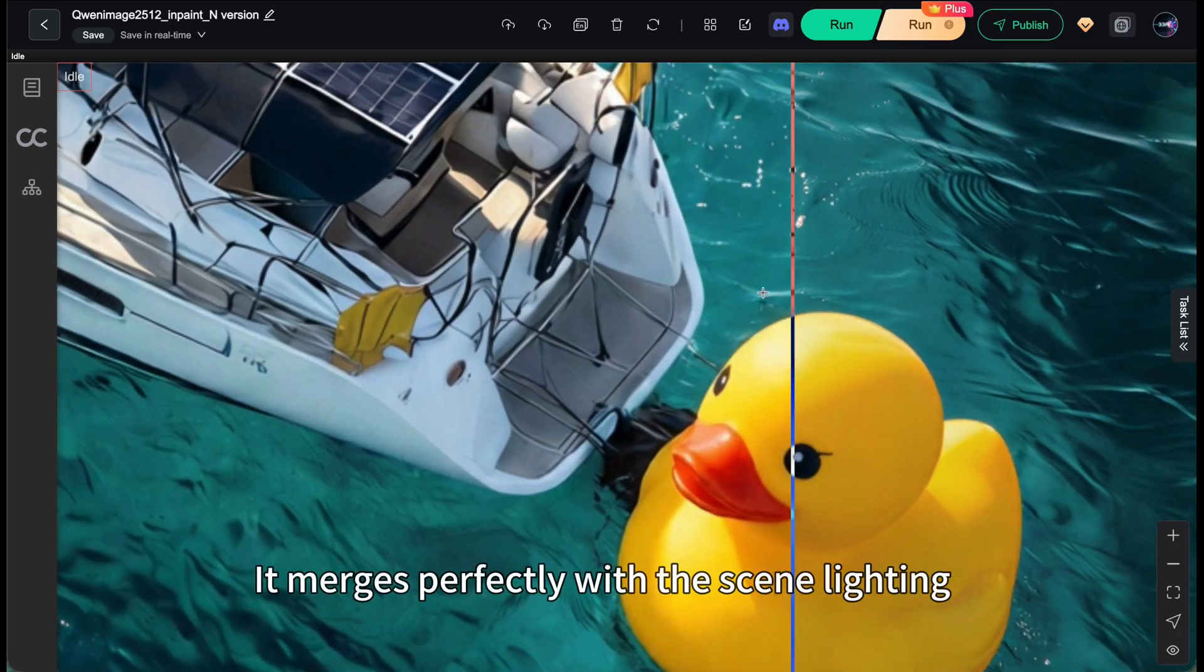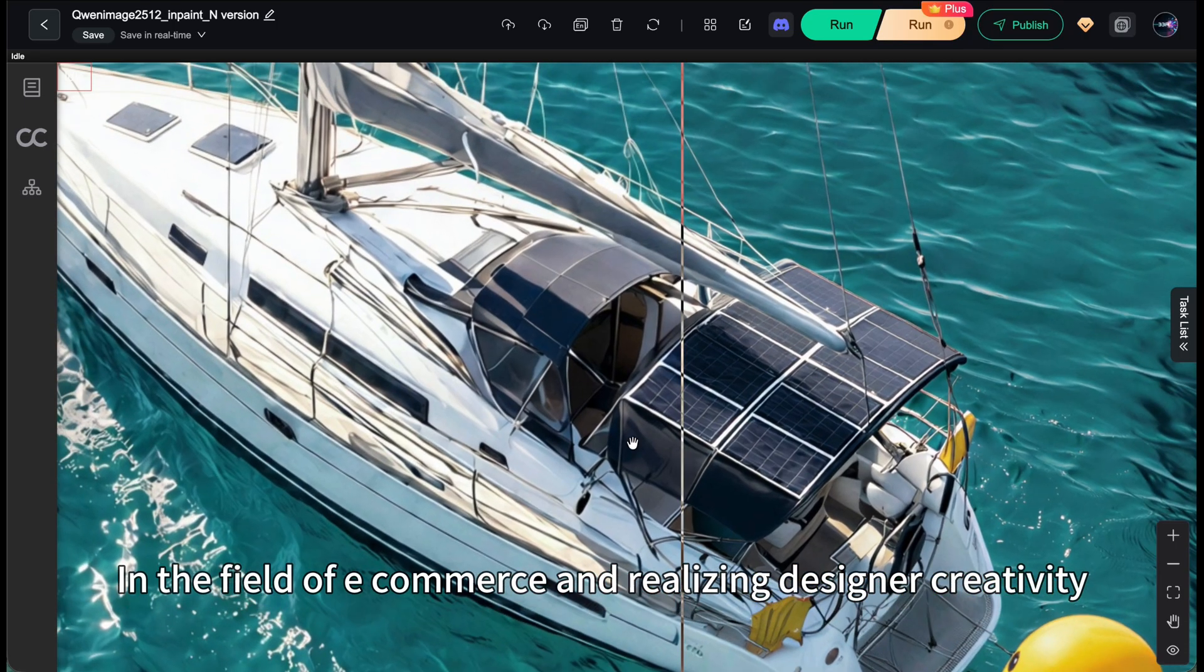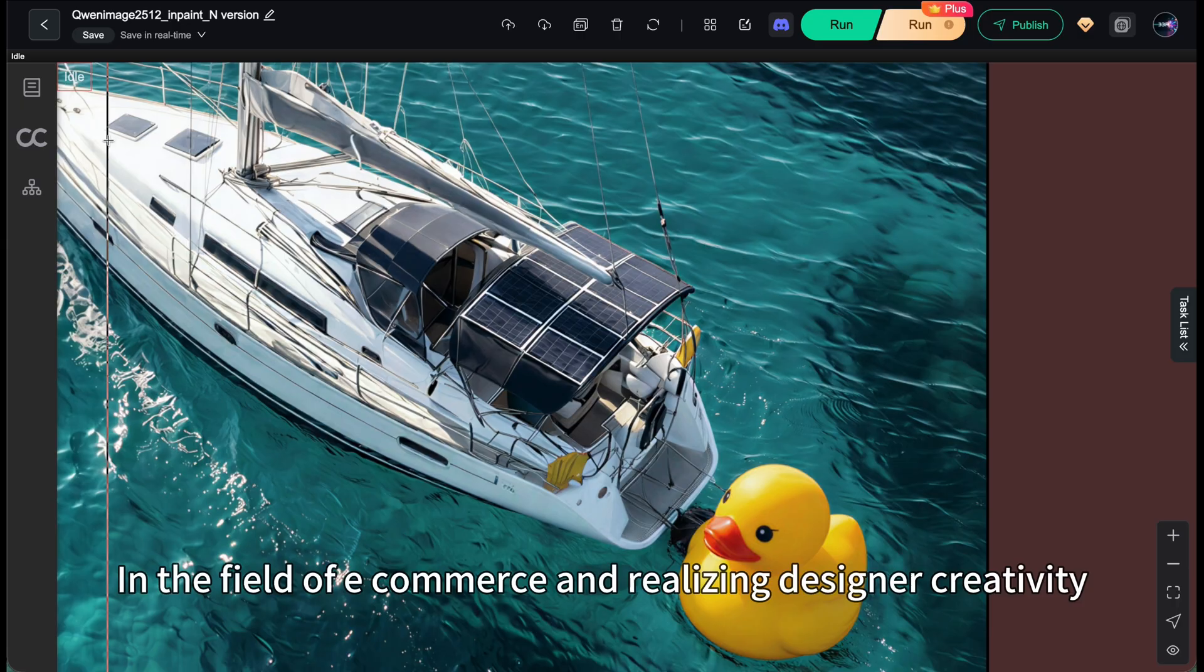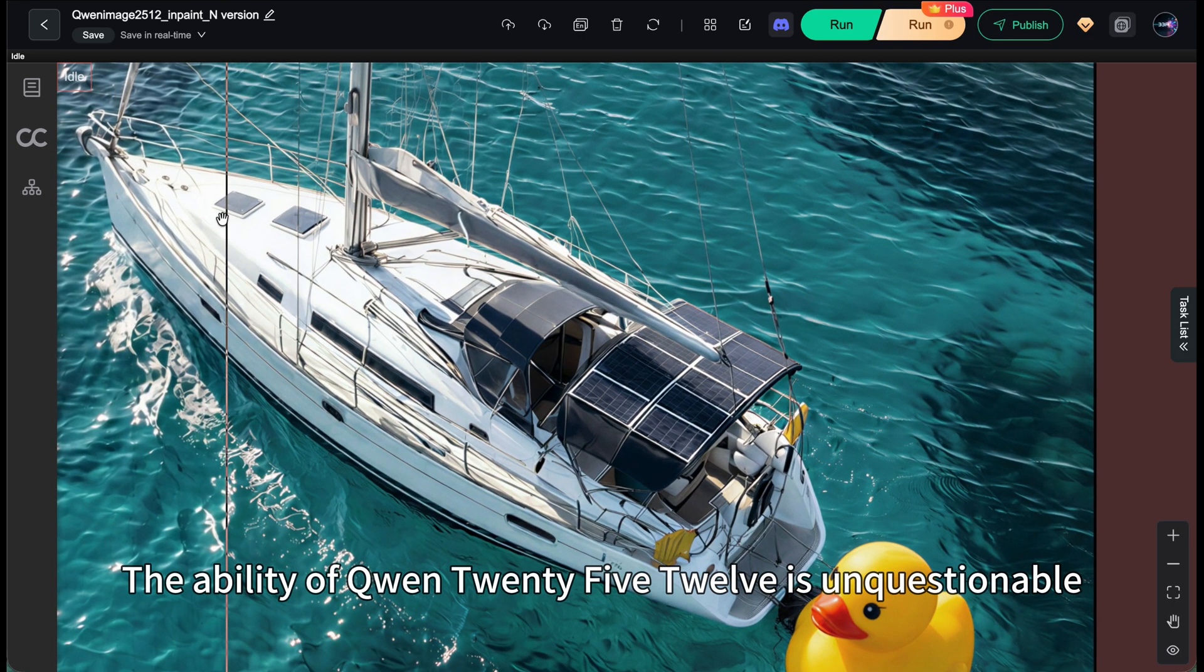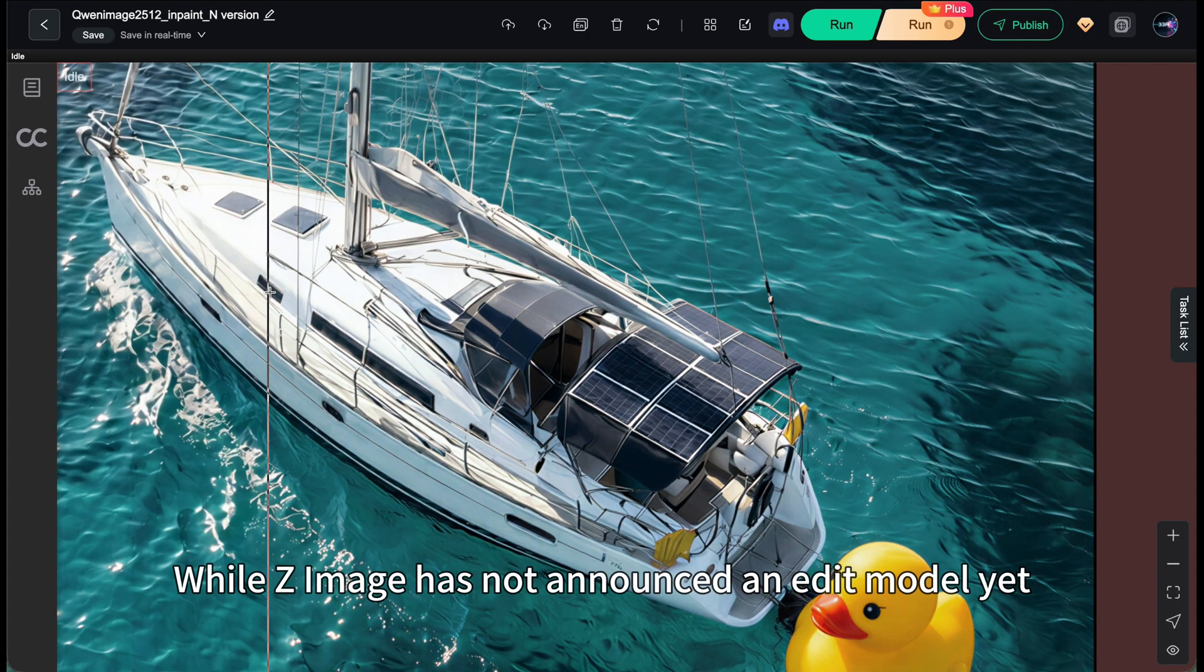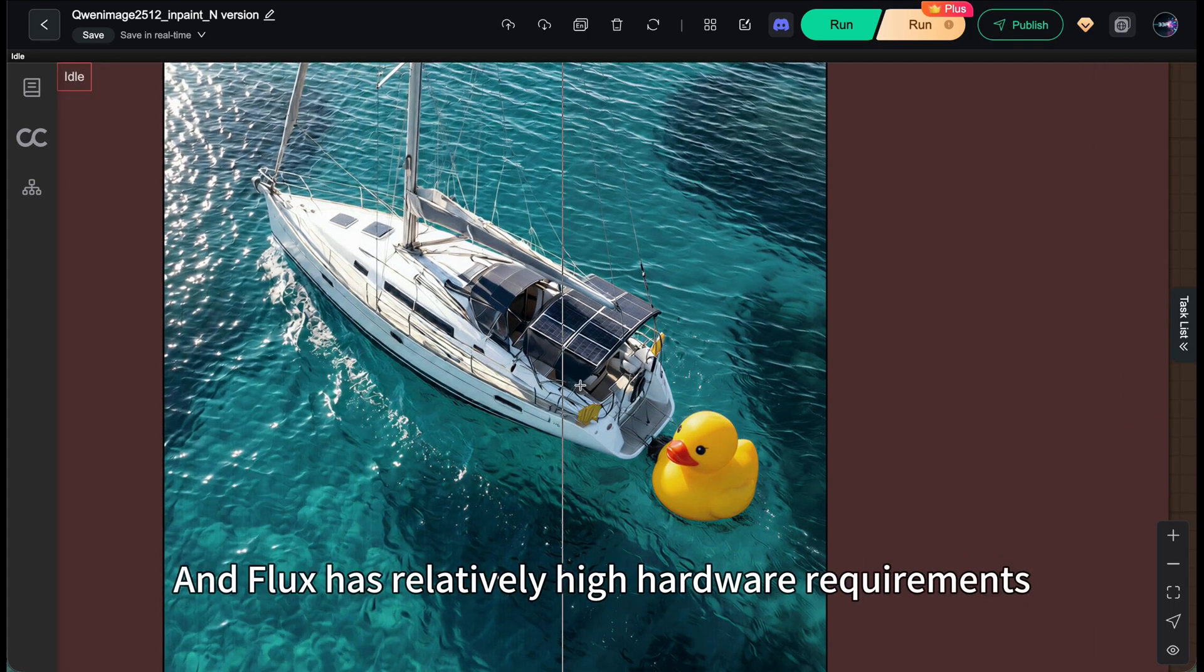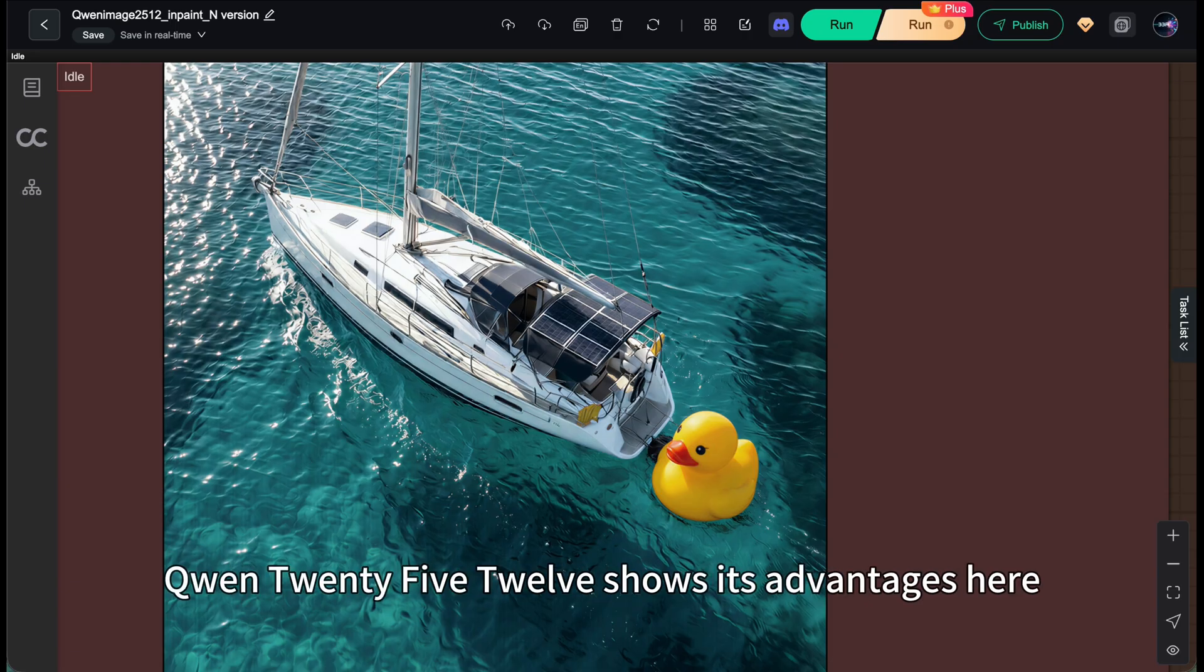It merges perfectly with the scene lighting. In the field of e-commerce and realizing designer creativity, the ability of Qianwen 2512 is unquestionable. While Z image has not announced an edit model yet, and Flux has relatively high hardware requirements, Qianwen 2512 shows its advantages here.